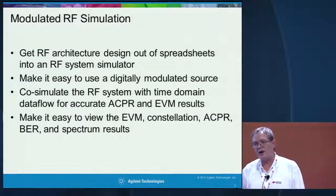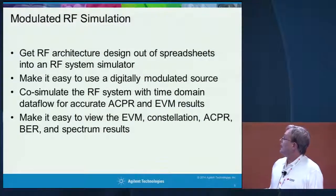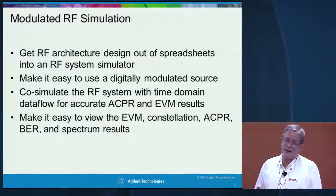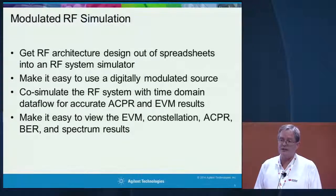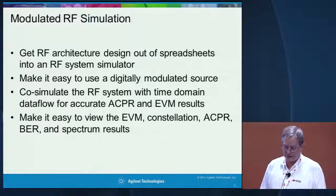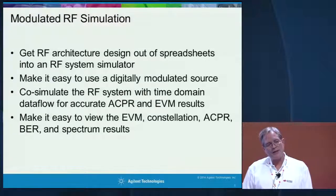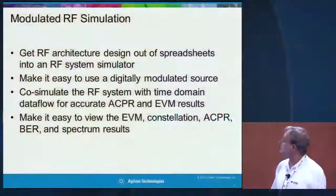What we really need to do is get out of spreadsheets and move into an RF architecture tool, then make it really easy to make these measurements. There are time domain simulation tools on the market — data flow is a common one — but generally you need quite a bit of DSP background in order to configure your simulation to get decent results. We want to make it really easy to get those particular results.